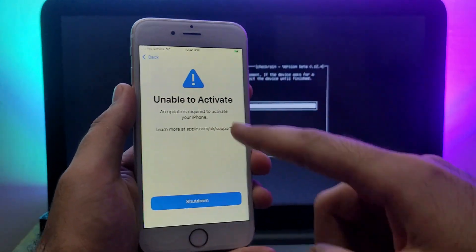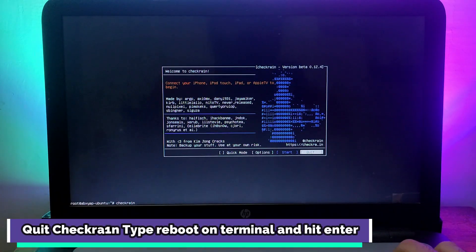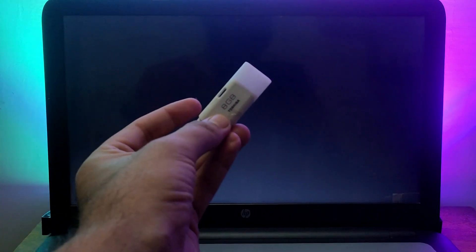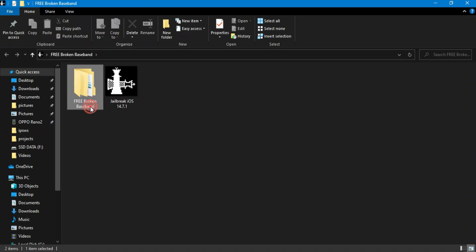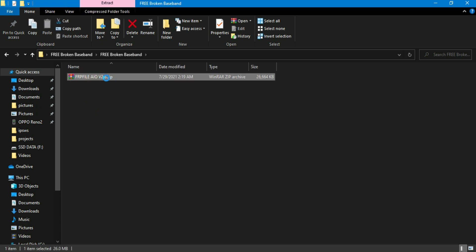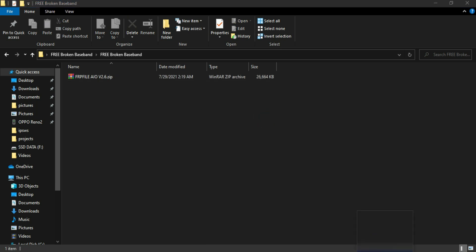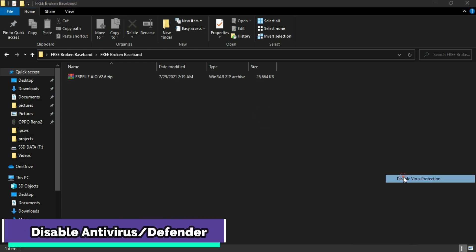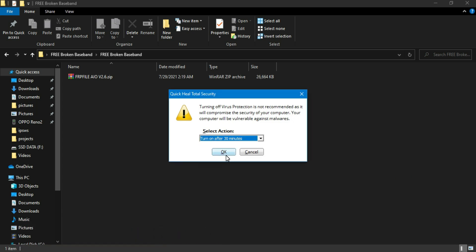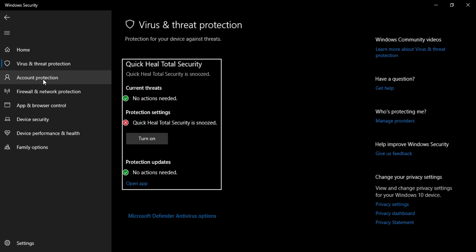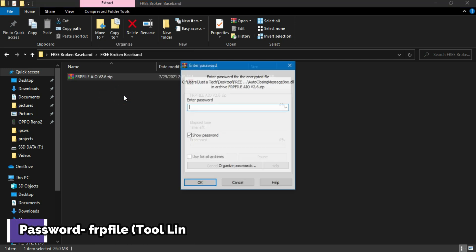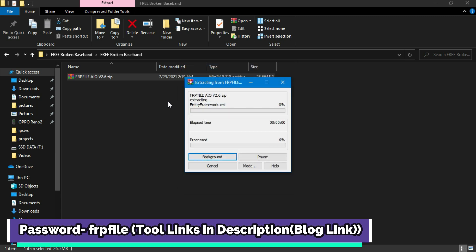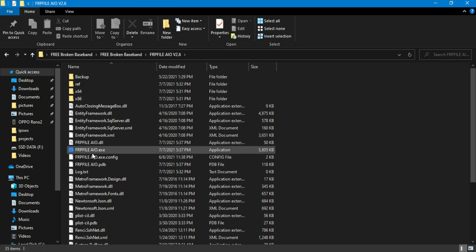The device is now jailbroken successfully and is still on the unable-to-activate screen. Go back to your Windows machine to solve this. Quit the checkra1n app, type 'reboot' and hit Enter, unplug the USB stick, and you're back on Windows. To solve this for free, we'll use the FRP tool, latest version 2.6. First, disable your antivirus and Windows Defender so the bypass tool works properly — some antivirus programs detect it as a virus, but it's completely safe.